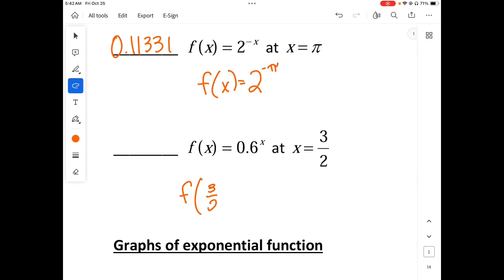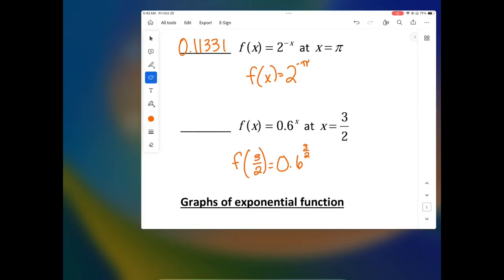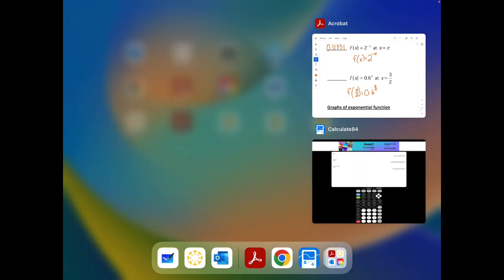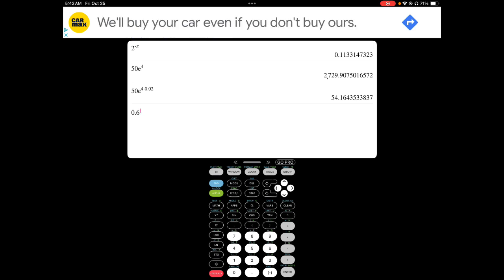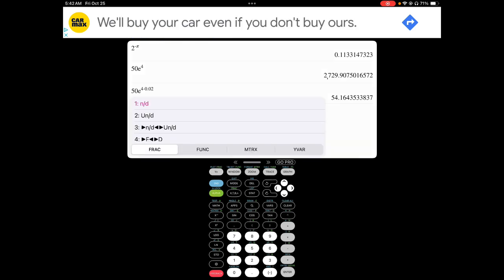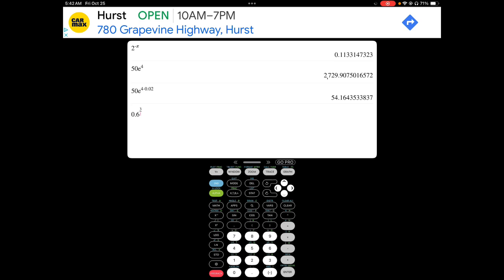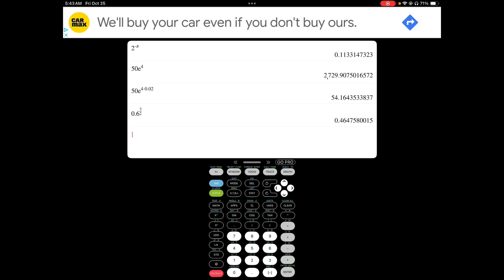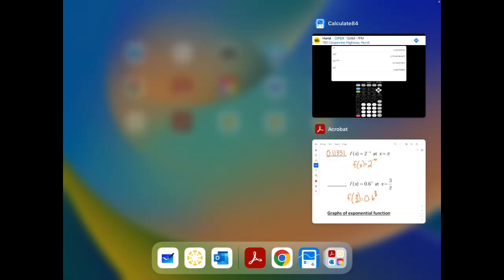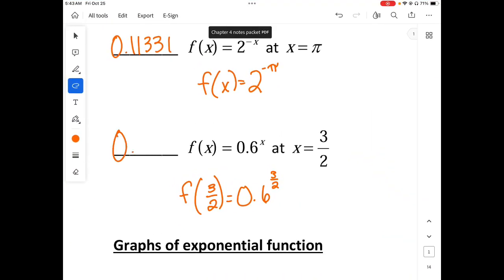F of 3 over 2: we have 0.6 raised to the 3 over 2. Going to three decimal places, that gives us 0.465.